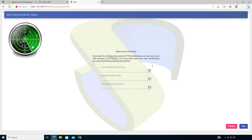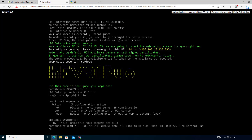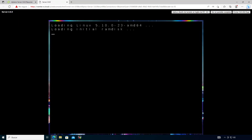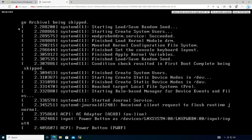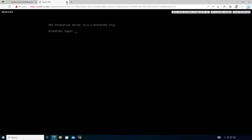Next step is certificates. If you have certificates you can upload them here — they must be in PEM format. For now we'll leave this by default. Click next, and the final step is to reboot the machine. We can see the machine is now rebooting. Let's close this and let it finish its work.